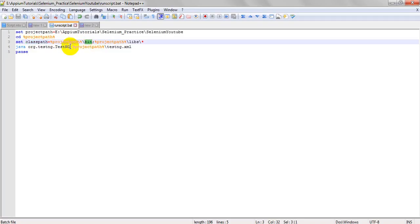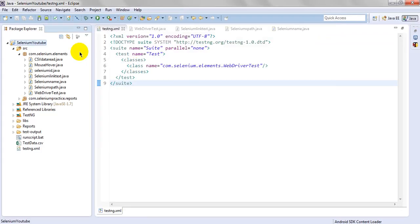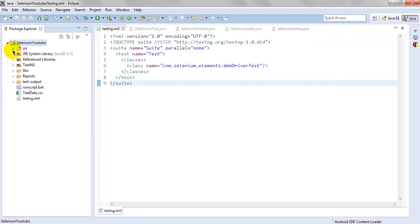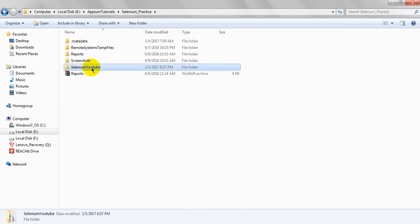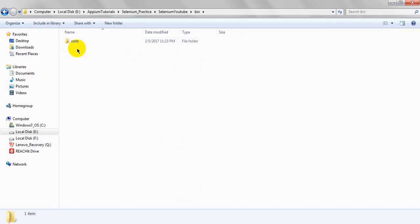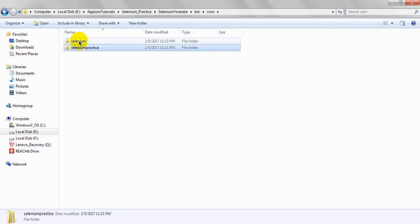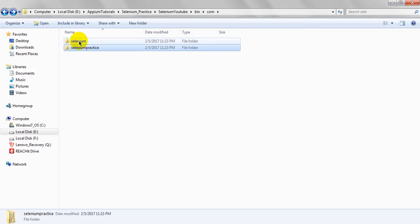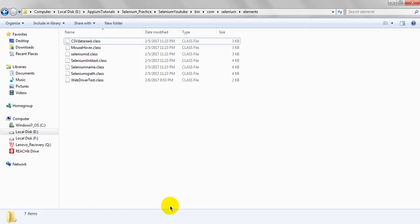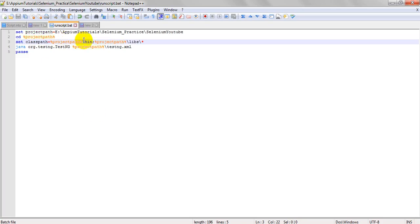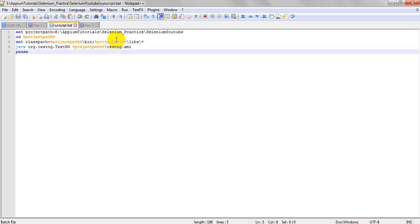Next, we have to set the classpath, which is the project path slash 'bin'. If you go to your project folder, you will see the 'bin' folder containing all your class files. Class files are generated under the bin folder, so you need to mention the classpath as the project location slash bin.